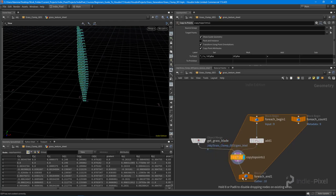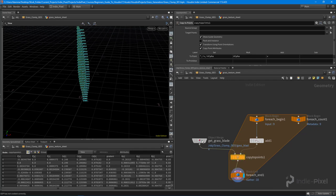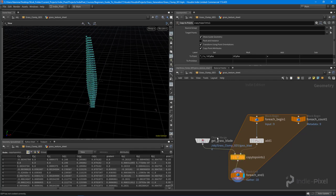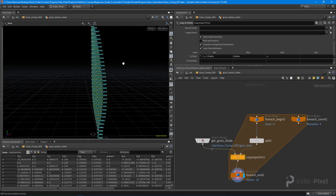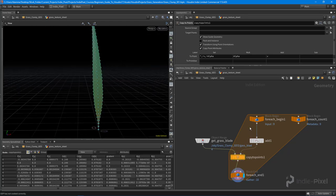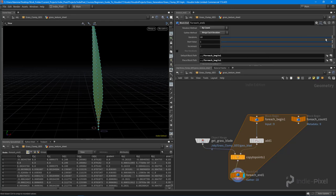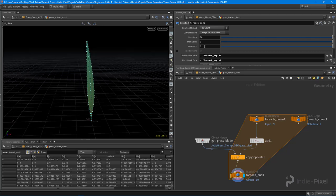If I wire that into the for-each end node, you can see we get a bunch of copies — currently 10. I can change this to get different amounts of copies. But for each copy, I want different variations, so I need to get the current iteration we're on. This for-each block is going to run 10 times, going through one, two, etc., and I want to get that number.